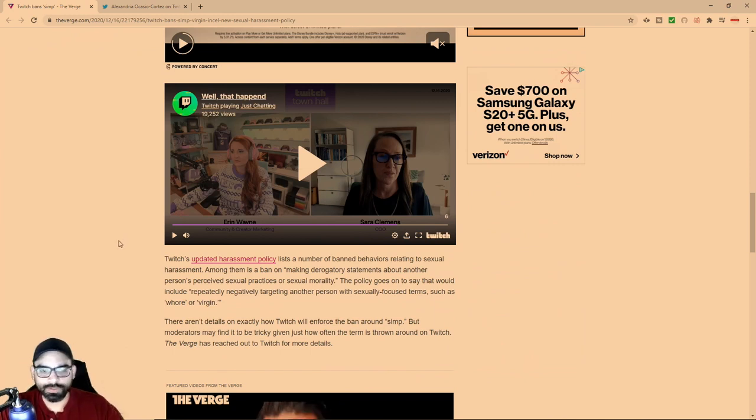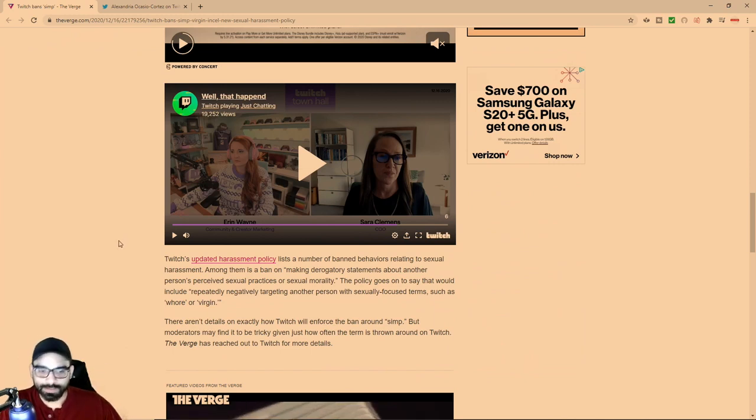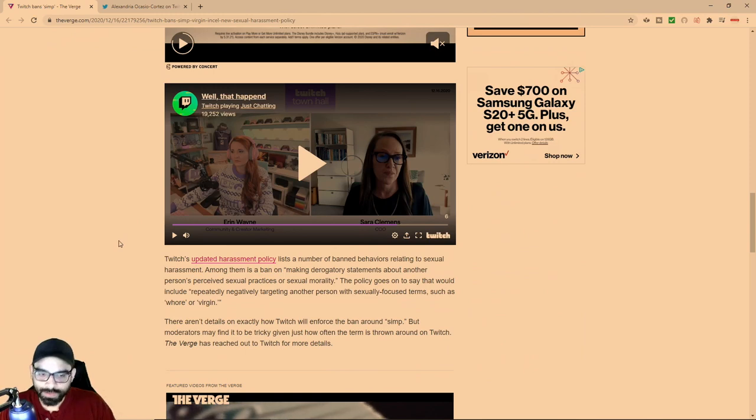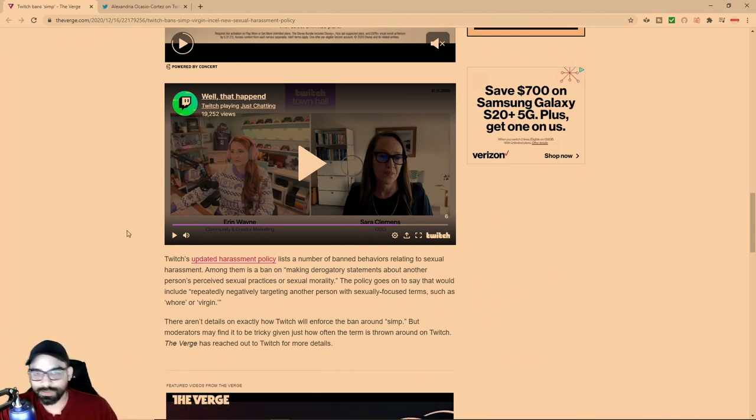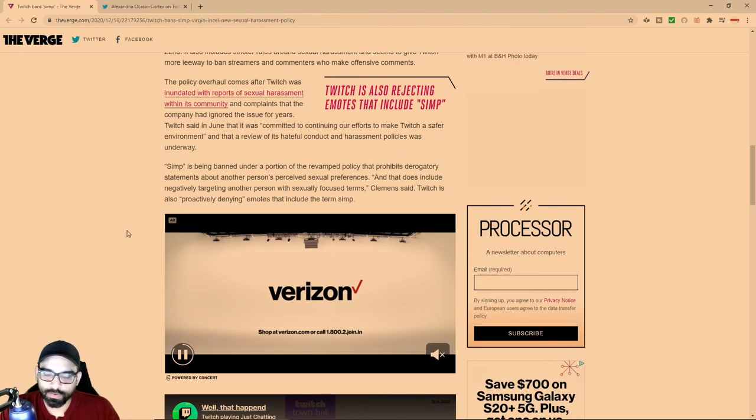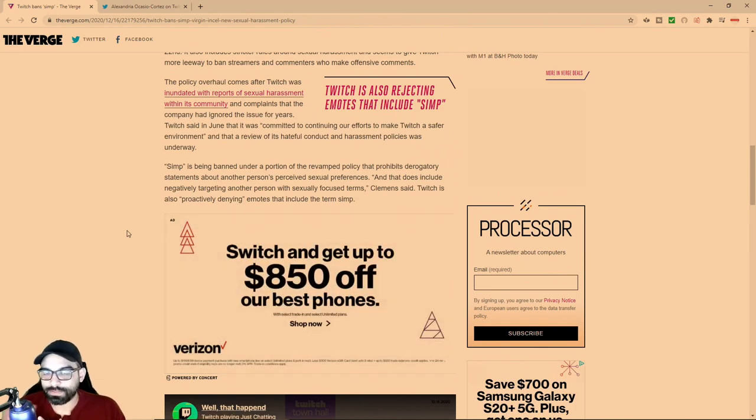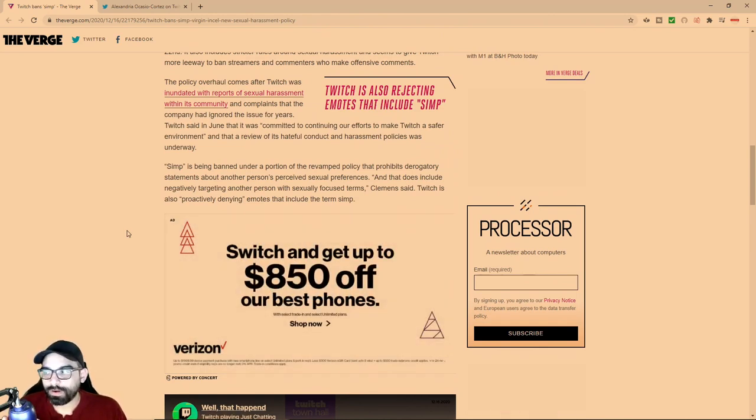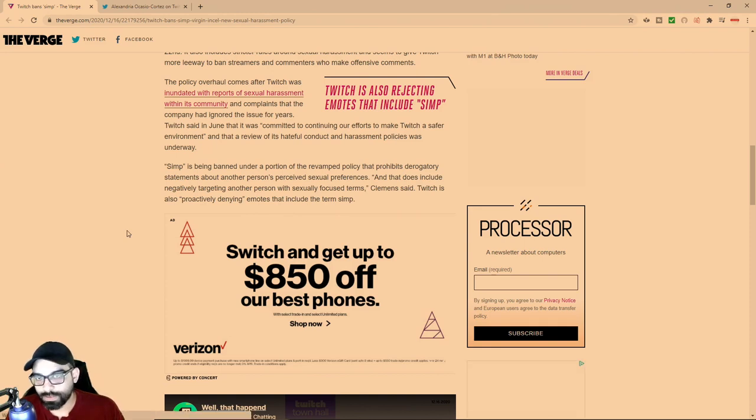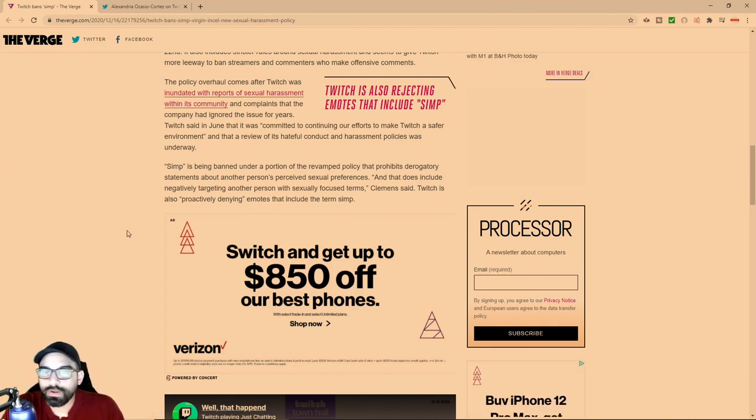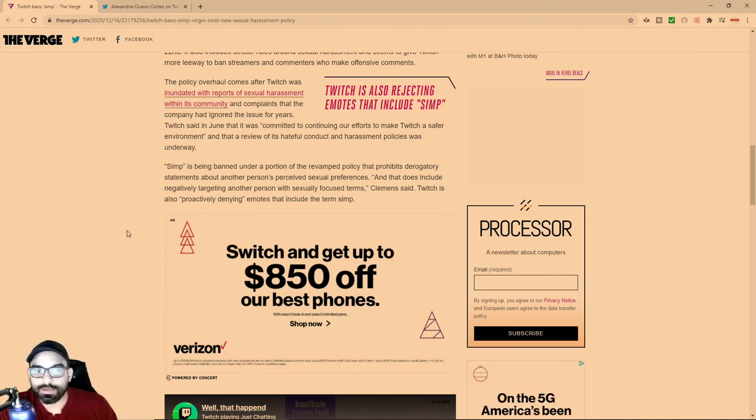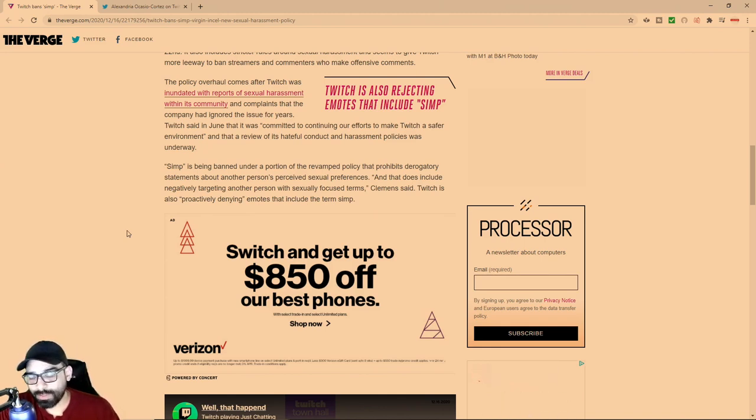There were so many complaints of sexual harassment and they lumped simp into that category. This is the direction society has been going where other men try to correct men's behavior, because many men nowadays grow up with either no father in the home or primarily with women.